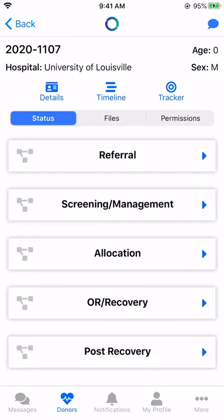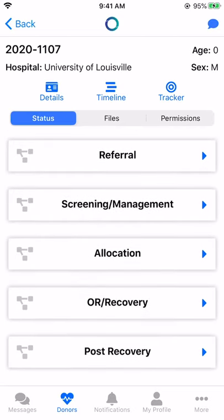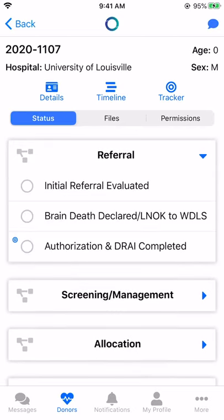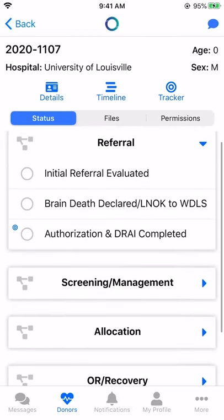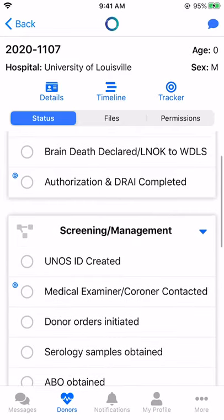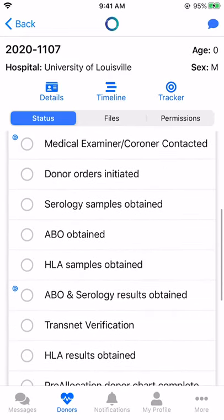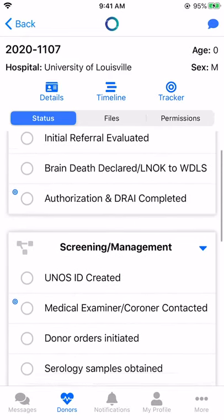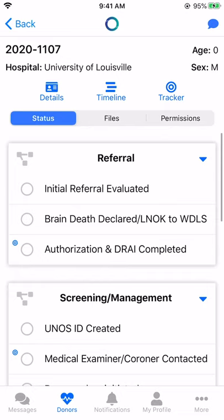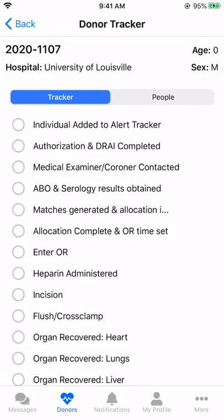While on a donor, you'll see the donor status tasks. These tasks are to be checked off as they are completed. Specific tasks with the bullseye next to their name are also included in the donor tracker list.